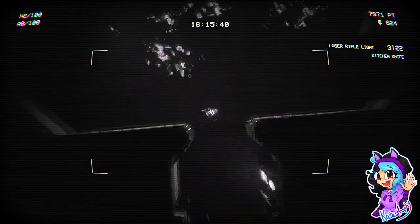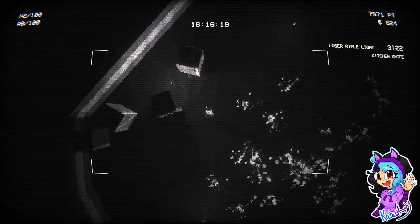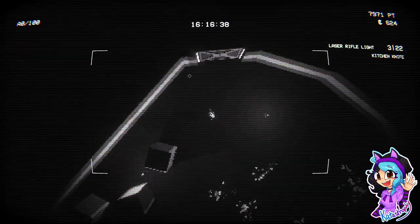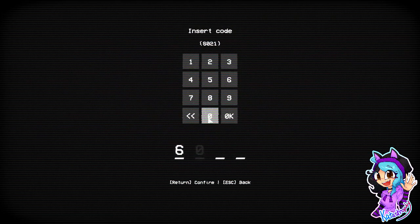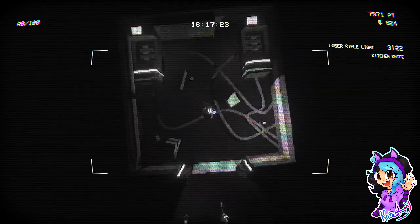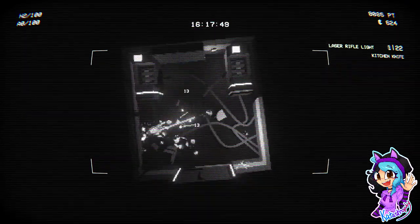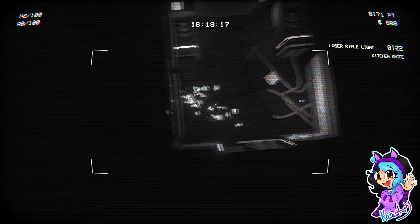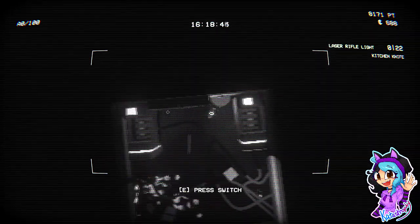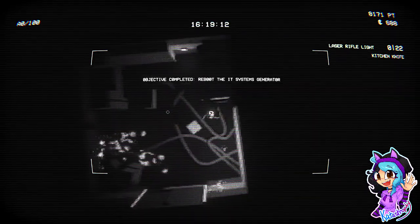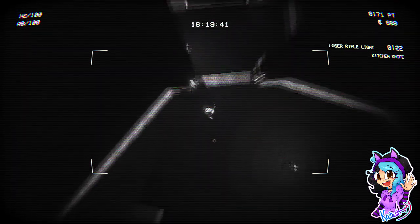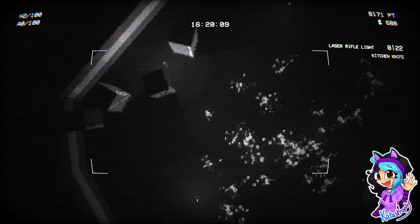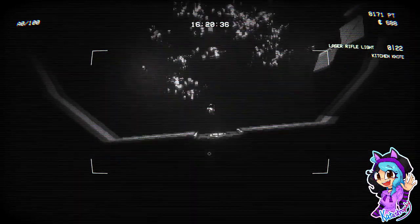I've got two HP. I'm not going to do well, are I? 6021. Let's see. 6021. Fuck you. Reboot the IT system generator. Okay. This is really creepy, this game.